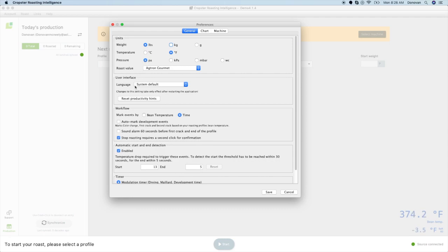Workflow allows you to choose to add comments based on temperature or time while roasting. When you click to add a comment, Roasting Intelligence will save and display the time or temperature you clicked at, so that you may focus on the action and then enter the information when done. Both will be logged, but many prefer to reference one or the other while saving a comment.